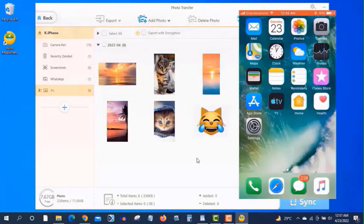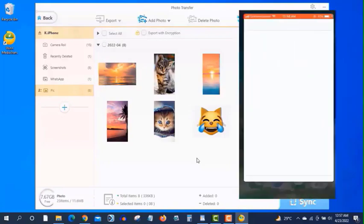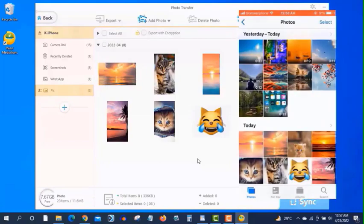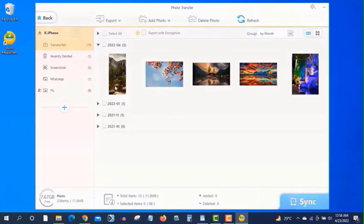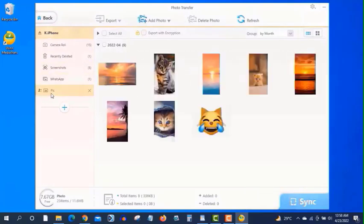Let's open the iPhone here. You can see these are the photos that I have just transferred to my iPhone. And now let's transfer the iPhone photos to your computer.